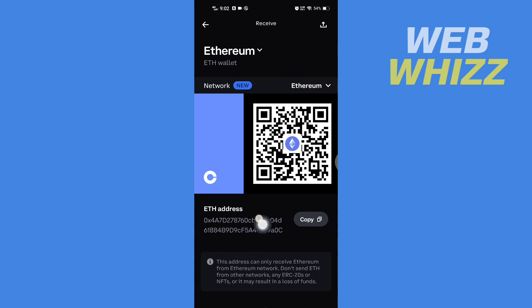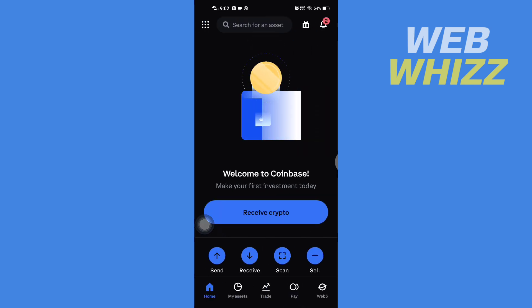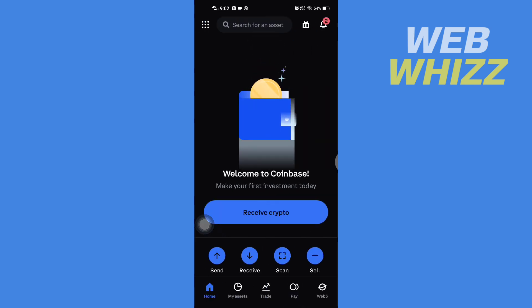On this address I can only receive Ethereum. So there is no account number on Coinbase, but there are wallet addresses for specific cryptocurrencies. This is how you can find cryptocurrency addresses on your Coinbase app. Thanks for watching.